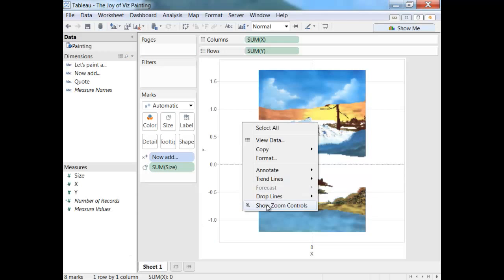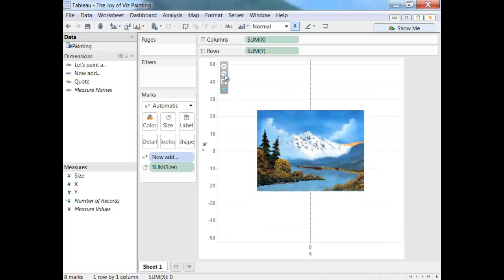I grew up watching Bob Ross paint beautiful pictures and was always inspired by how easy he made it look.